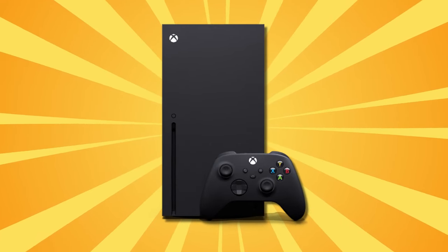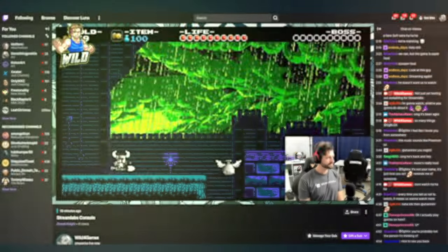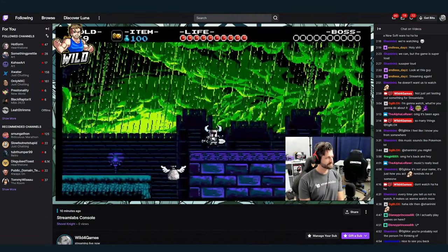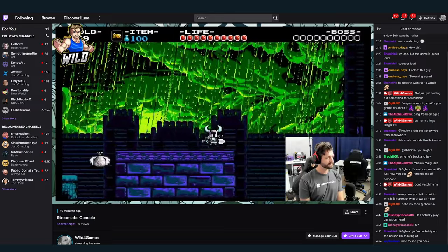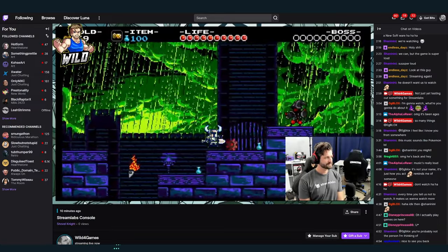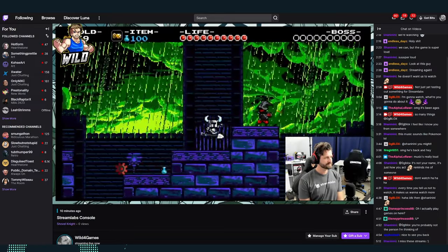Hey, do you own an Xbox? If you do, you should take a look at Streamlabs Console, which is a brand new web-based broadcasting studio for console streamers.